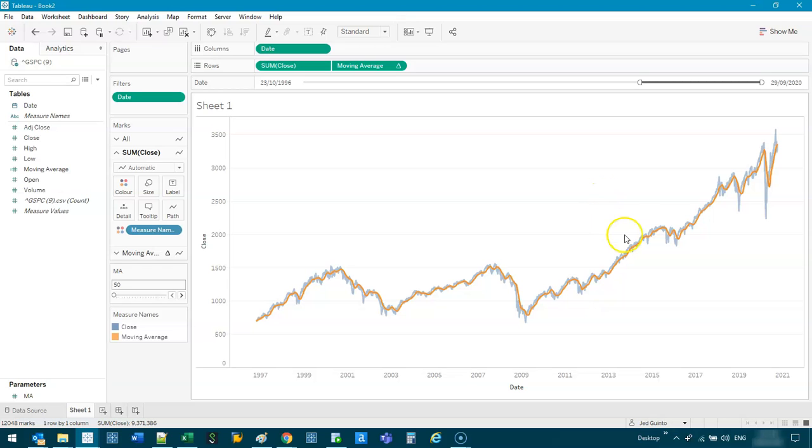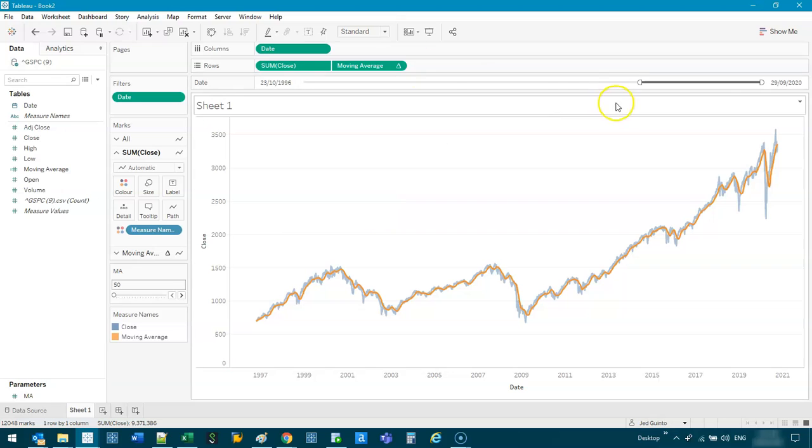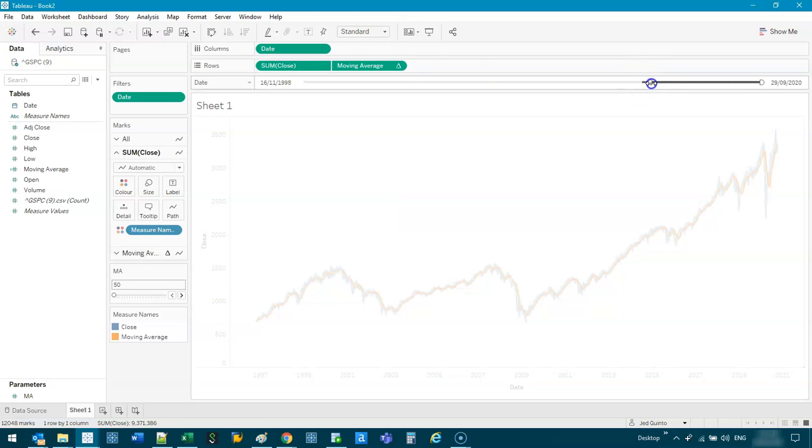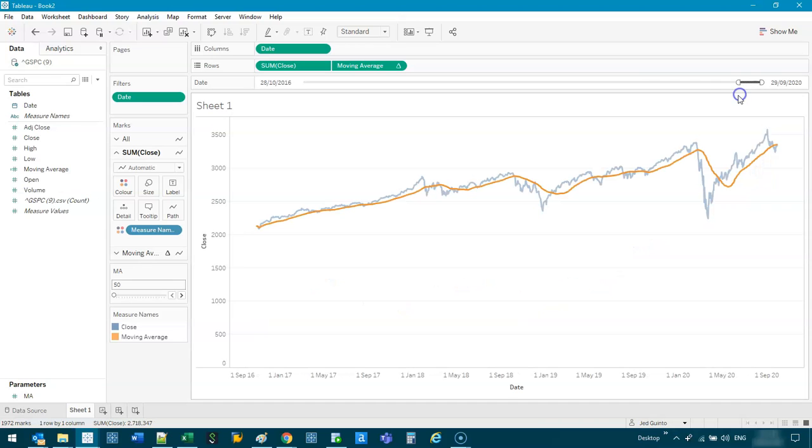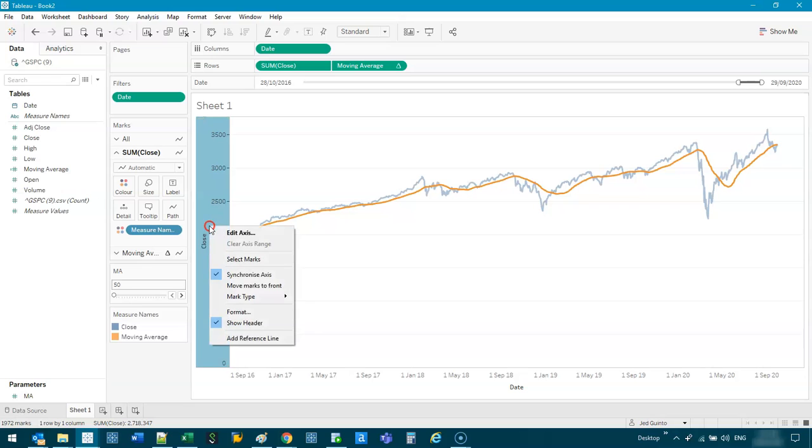Now, a 50-day moving average is a bit too short. We're actually interested in 200. And before we do that, let's zoom in to about 20, yeah, 2016-ish. And what we're also going to do, we're going to go edit axis. And we're going to turn this include zero.